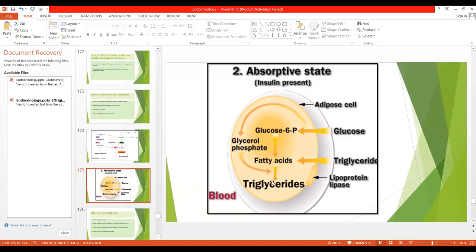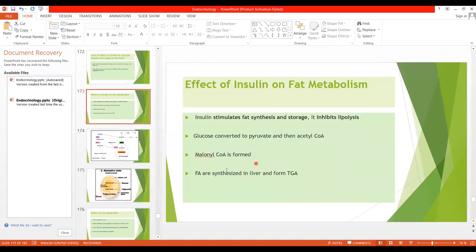One of the actions of insulin is that it inhibits another enzyme, hormone-sensitive lipase. This enzyme causes hydrolysis of triglycerides. So the release of fatty acids into the blood is inhibited. Insulin promotes synthesis of fatty acids, which are synthesized in the liver.